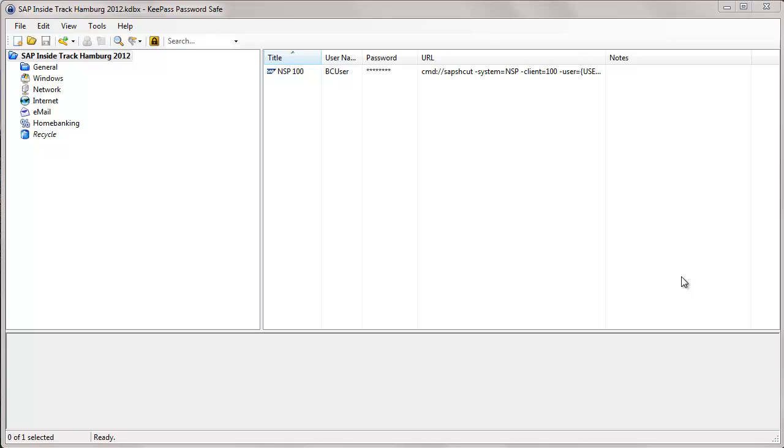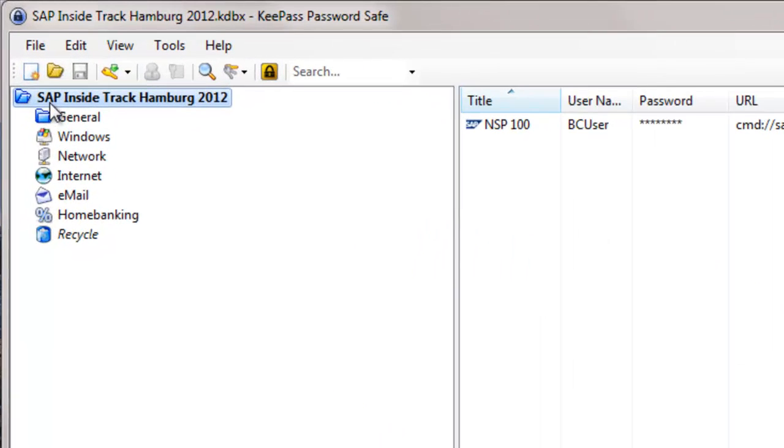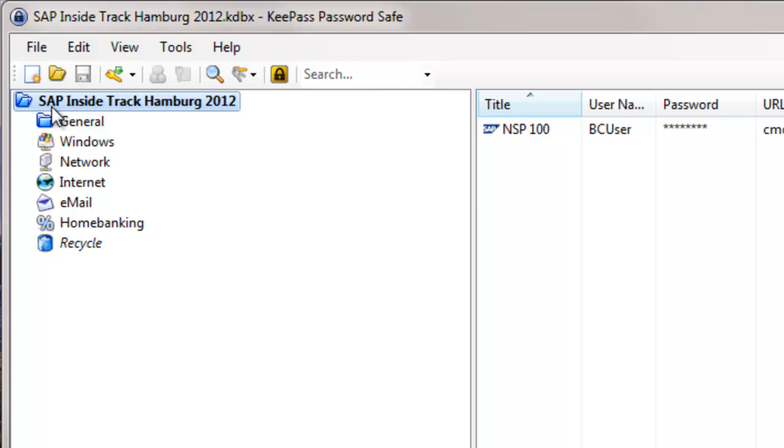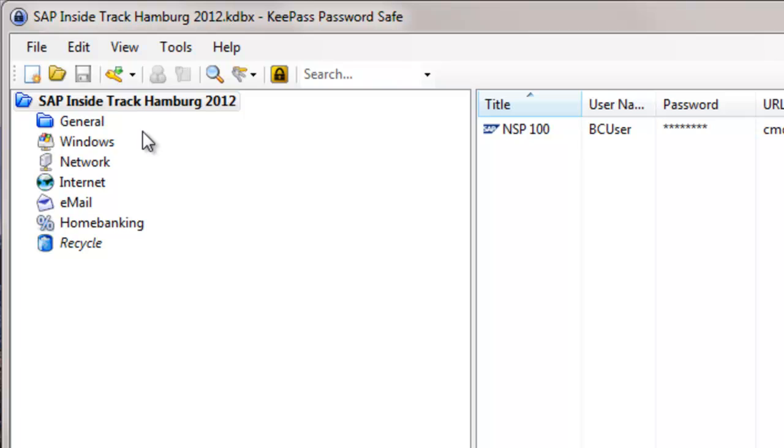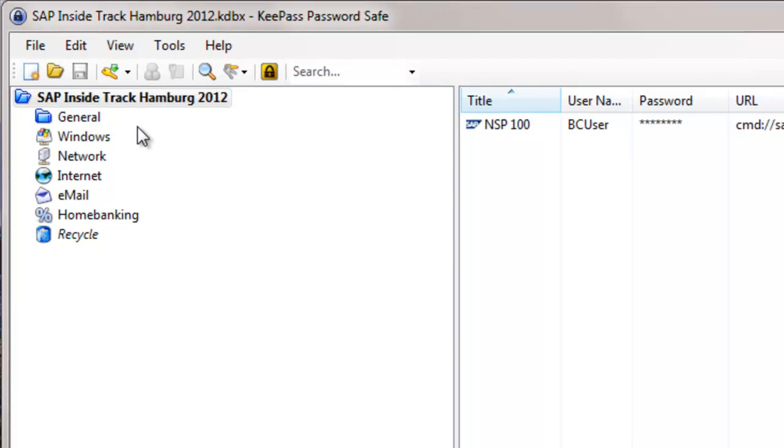After you have downloaded this software from KeePass.info and installed it on your system, you can create different databases. In my case, the database is called SAP InsightTrack Hamburg 2012. Each database is protected with a master password. It also allows you to create different directories and sub-directories. And the content within the database is encrypted.